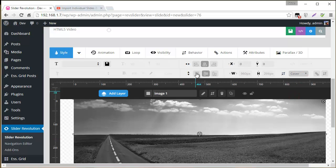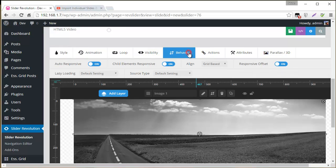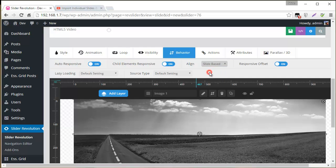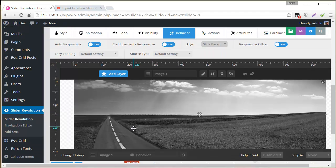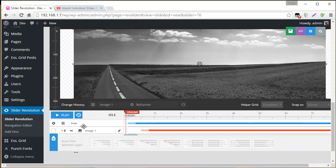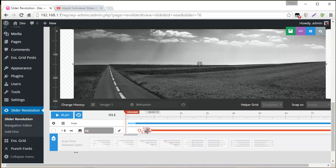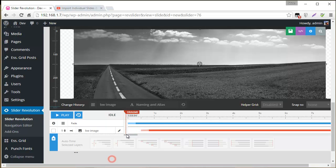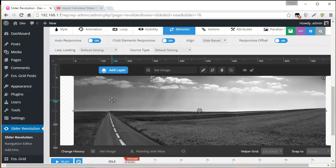And the next thing is set the width and the height here to cover. And then I'm going to change the behavior, align, from grid-based to slide-based. And we can rename that image BW Image.